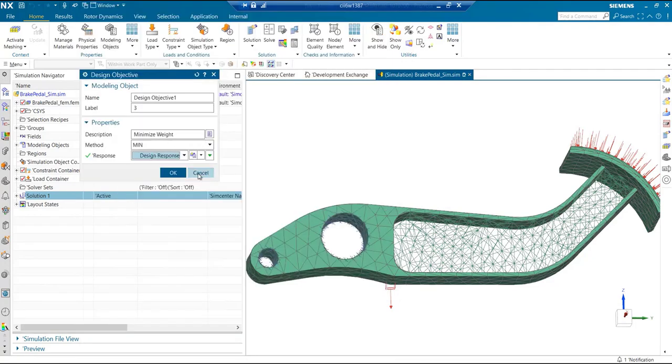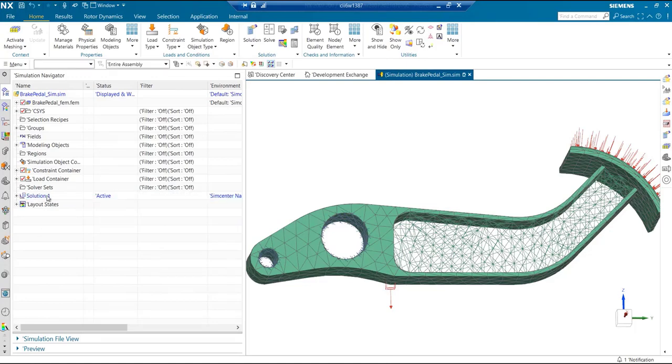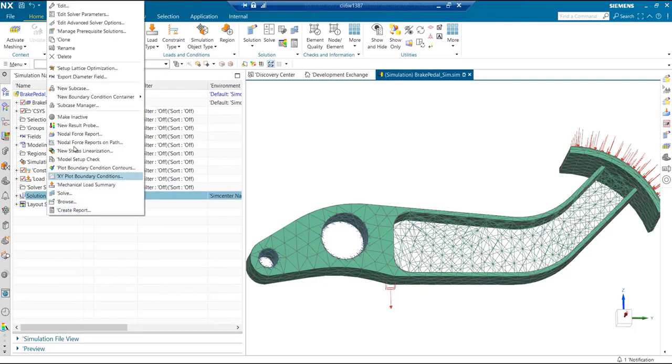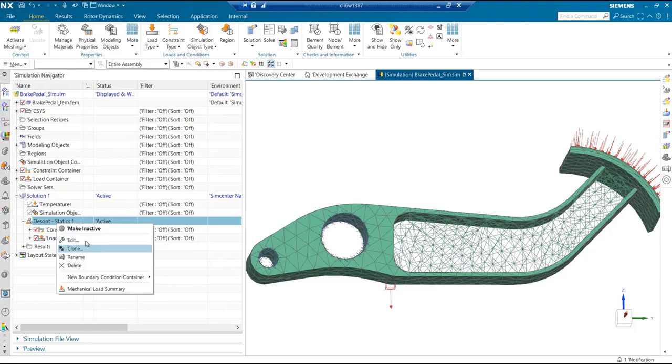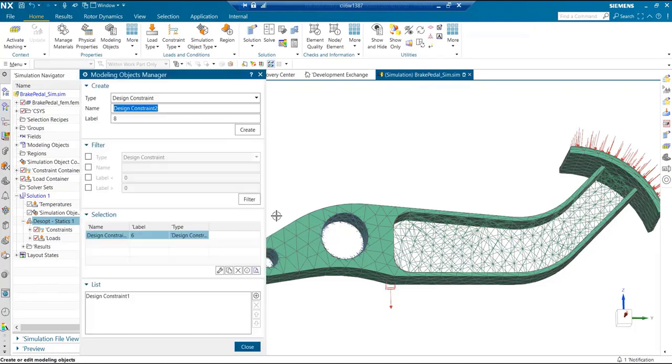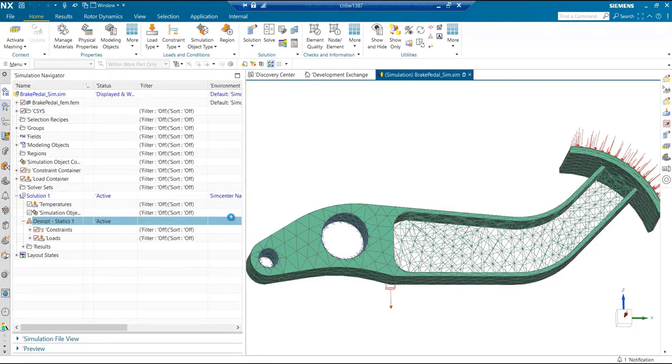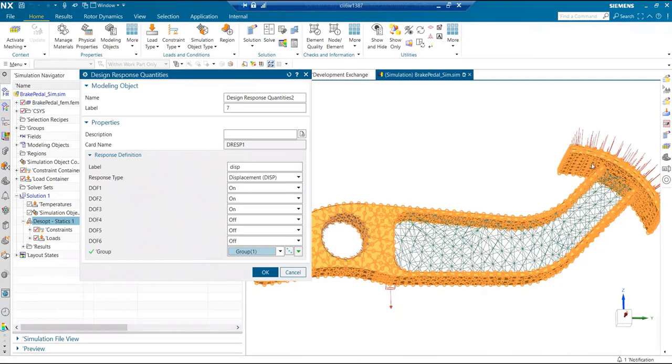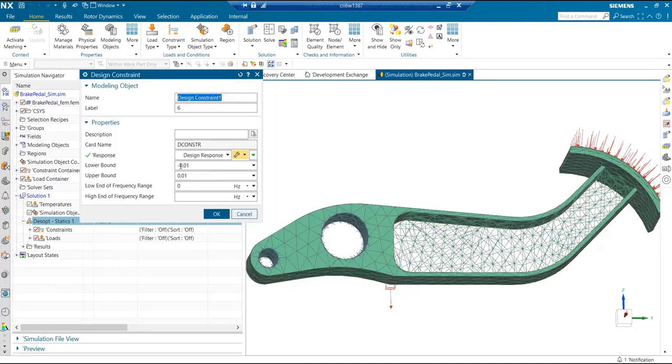We also have another constraint saying in this particular scenario we are just trying to limit the displacement of all these scenery body nodes along X, Y, and Z by minus 0.01 to 0.01. I don't want any of these to move beyond this value.